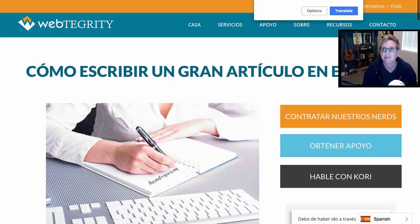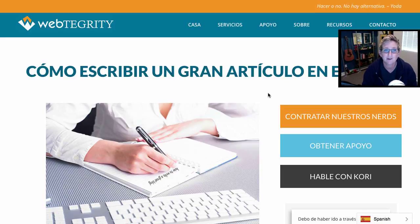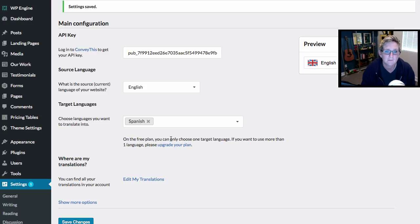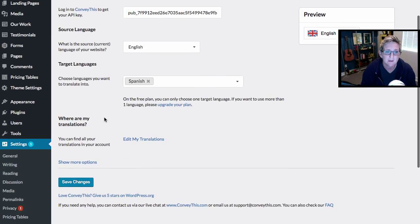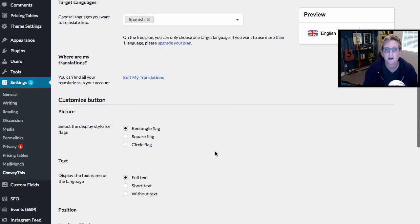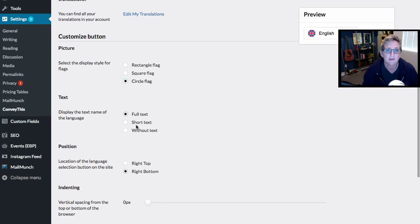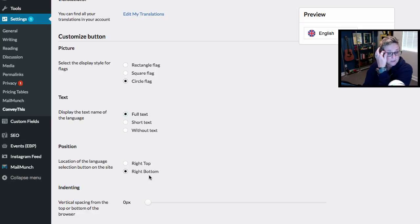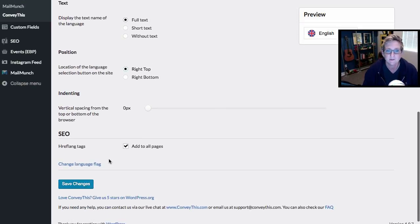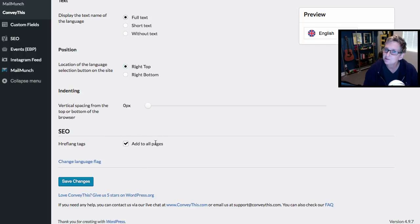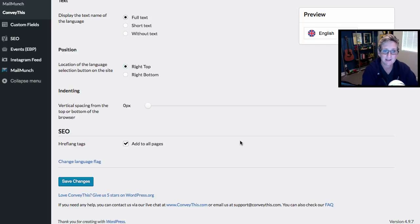We're only into this video just a couple of minutes and we're already seeing this incredible result. Let's go look at some customization inside the plugin itself. You can add other languages if you had a pro version, but even in the free version you can click 'Show More Options' and instead of the rectangle flag, opt for a square flag or a circle flag. You can display the full language name, a short text, or just have the flag sitting there. You can also change the location to the top right of your website. And it's given us a really neat feature — especially in the free option — to add in hreflang tags for referencing different languages of your website.